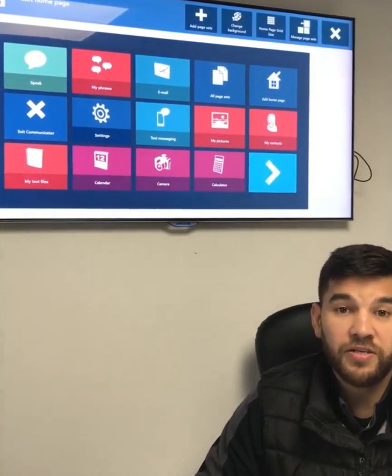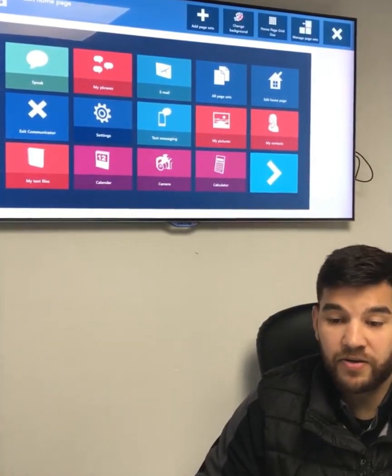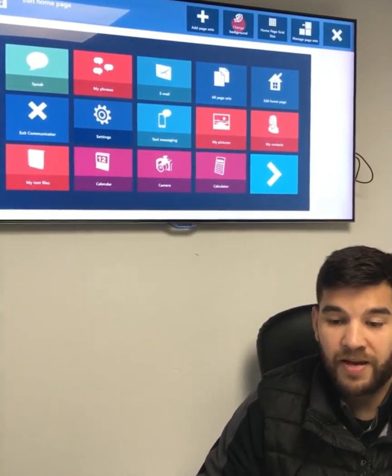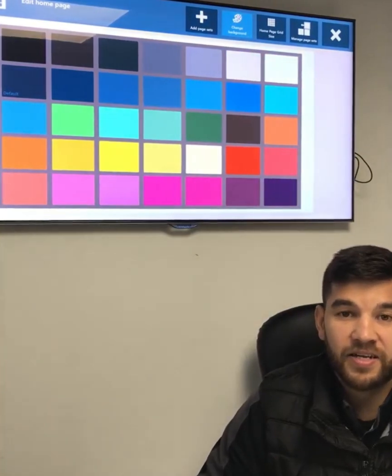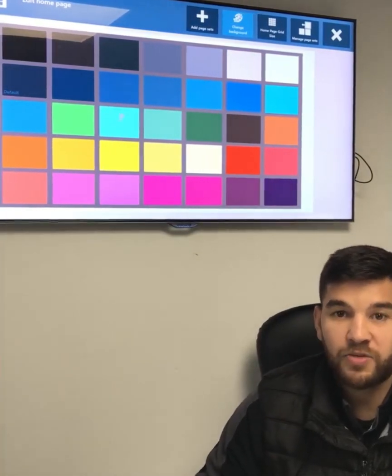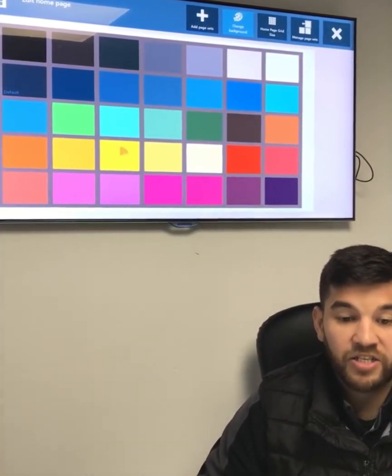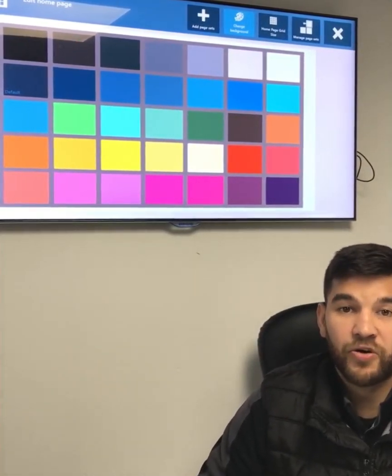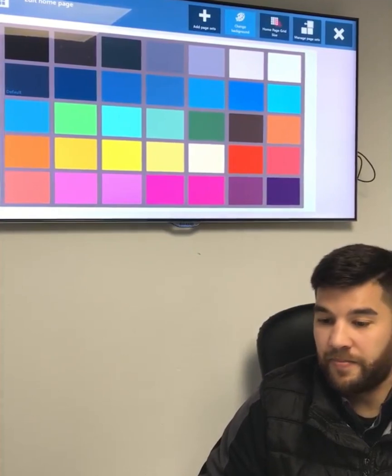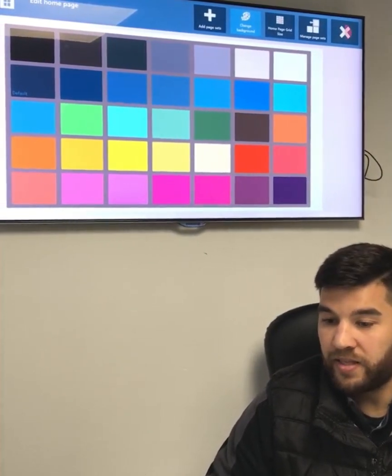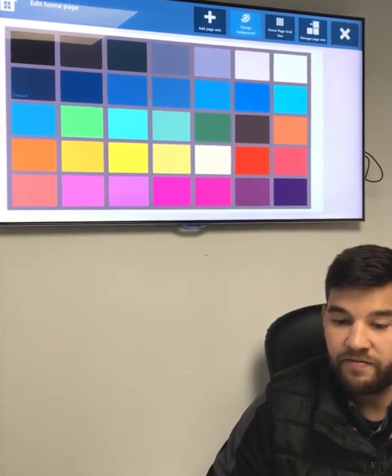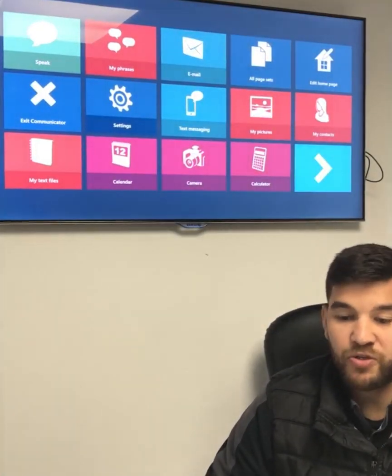We can also change the colour of the background. Perhaps as I'm getting tired, I don't want the colour to be as bright if it's late at night. I can choose my colour quickly and easily via this editing option.